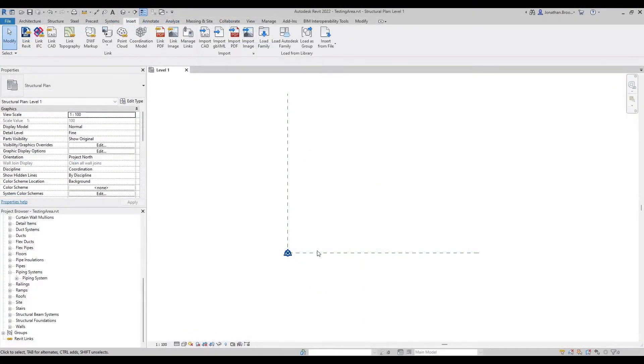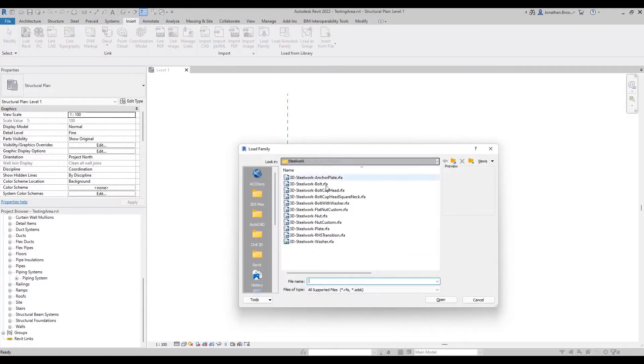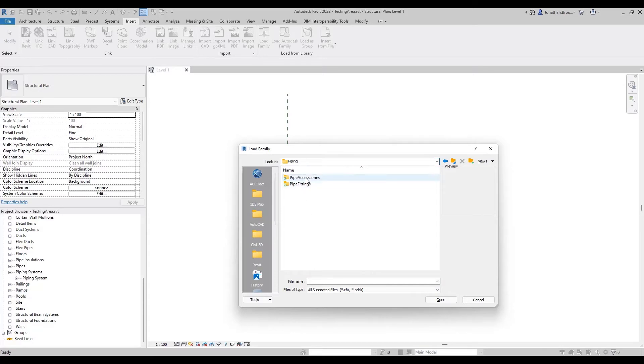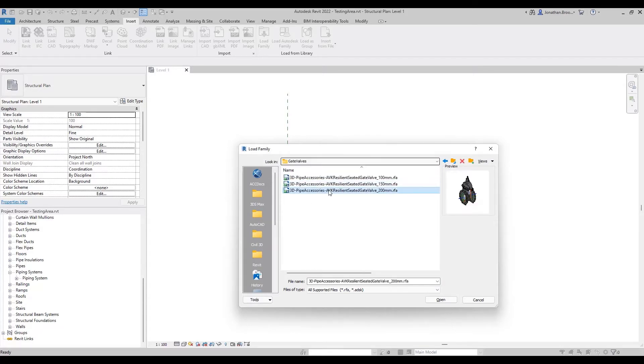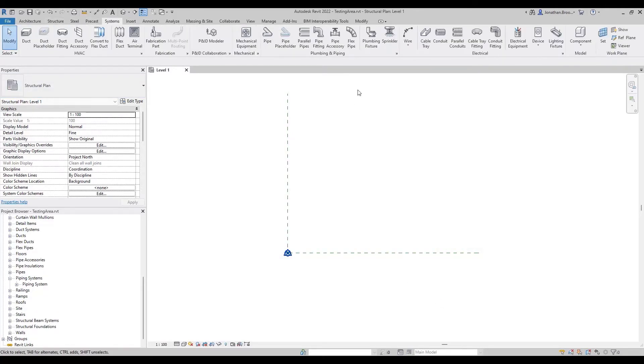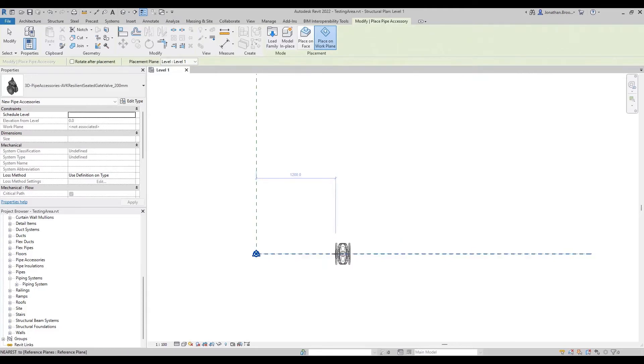We can now include our newly created family inside of an RVT project file via the load family tool found beneath the insert tab on the ribbon. If we then go to the systems tab and select pipe accessory, we can see our family is available to be used and placed inside of a water system.